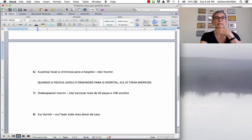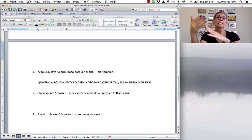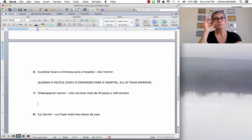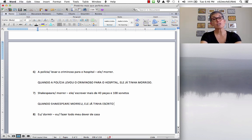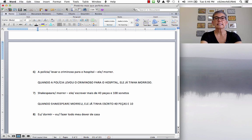Next: 'Shakespeare morrer, ele escrever mais de 40 peças e 100 sonetos.' When Shakespeare died, he had already written more than 40 plays and 100 sonnets. Quando Shakespeare morreu — pretérito perfeito — ele já tinha escrito 40 peças e 100 sonetos. The verb escrever has an irregular past participle: escrito. Peças means plays, sonetos means sonnets.